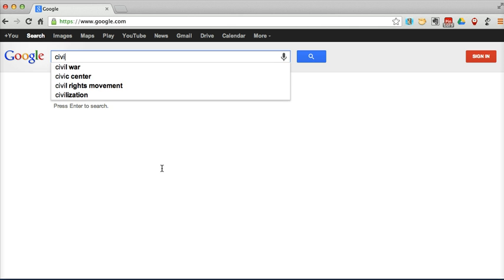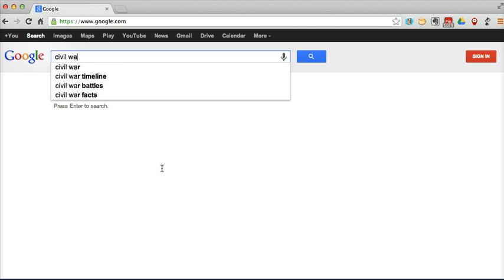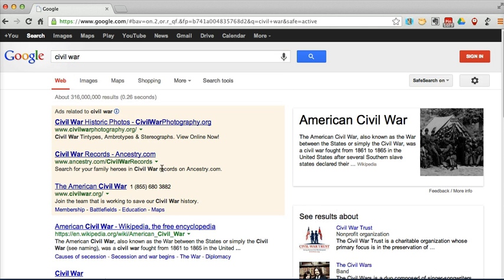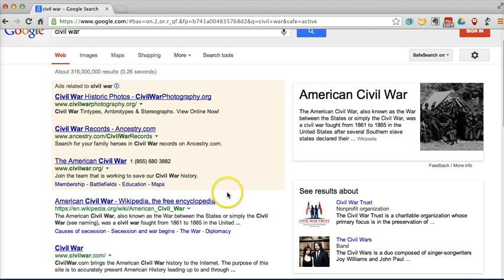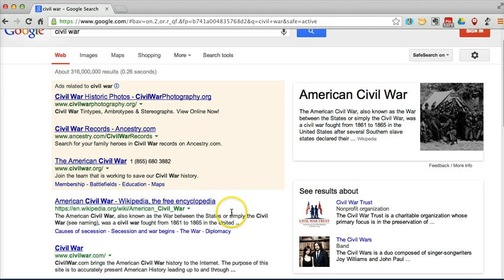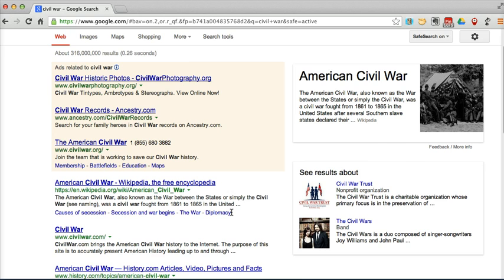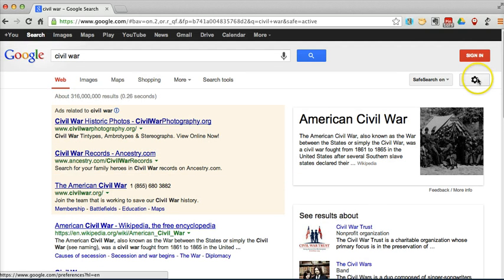So we're going to start out doing a simple search here. We're going to just do a quick search for Civil War. Google kind of knows where I am, so they're assuming that I'm looking for American Civil War. And I want to open up this advanced search panel.